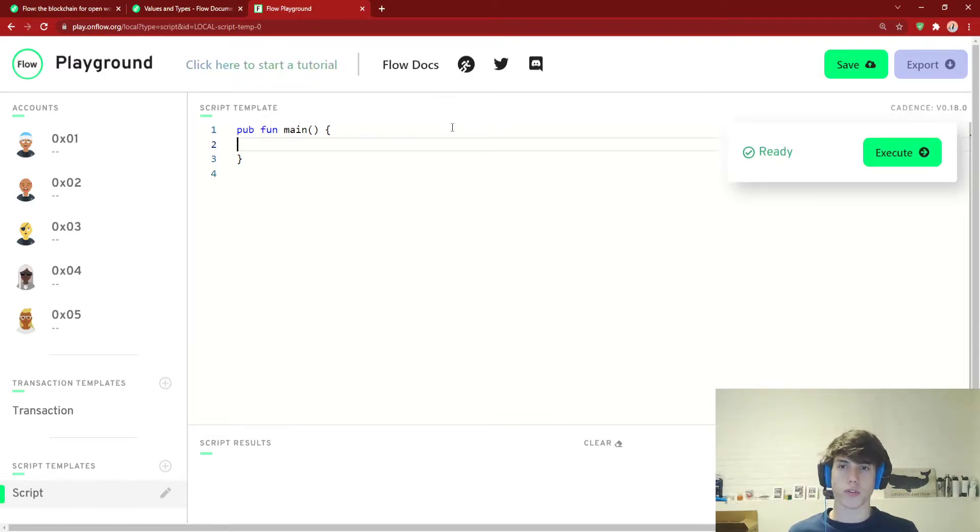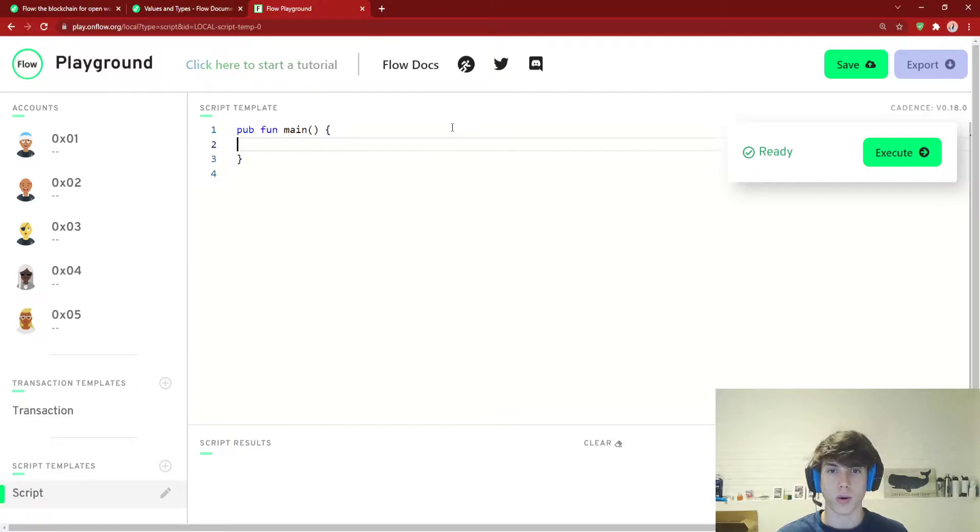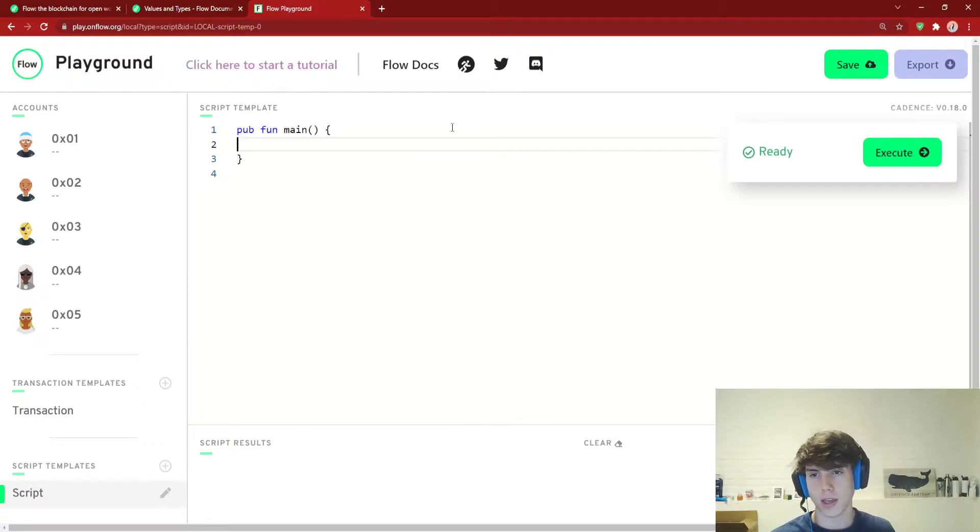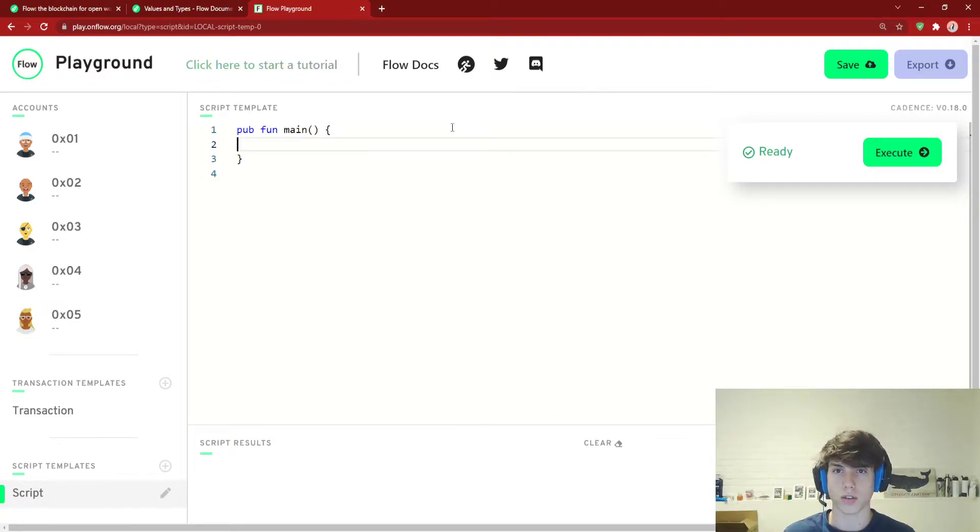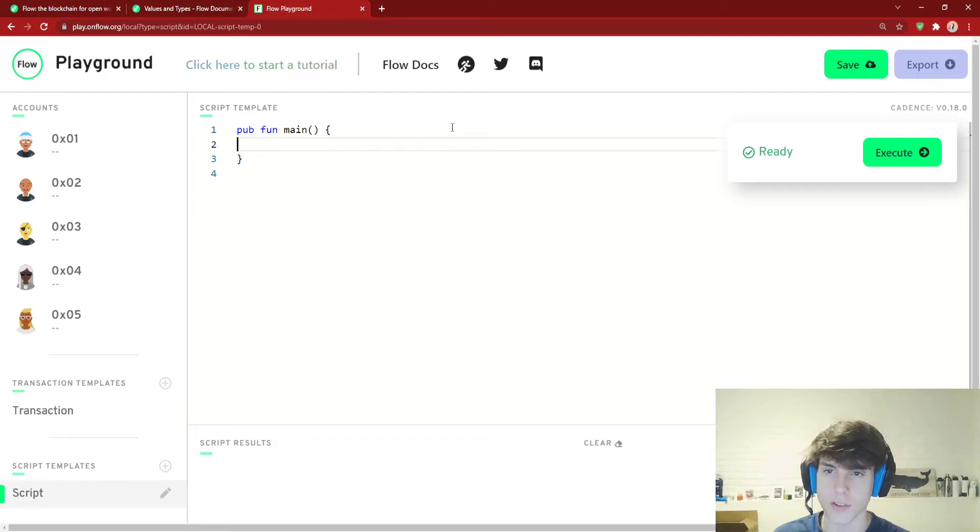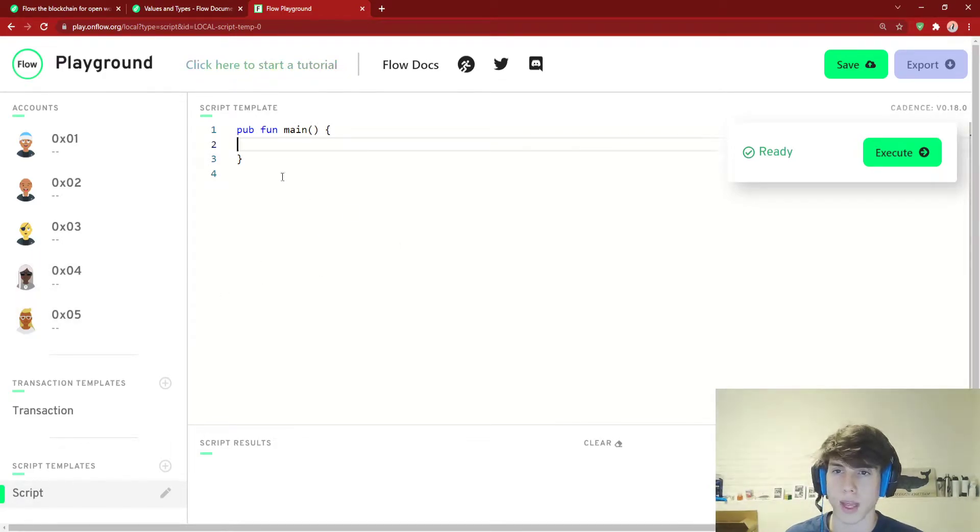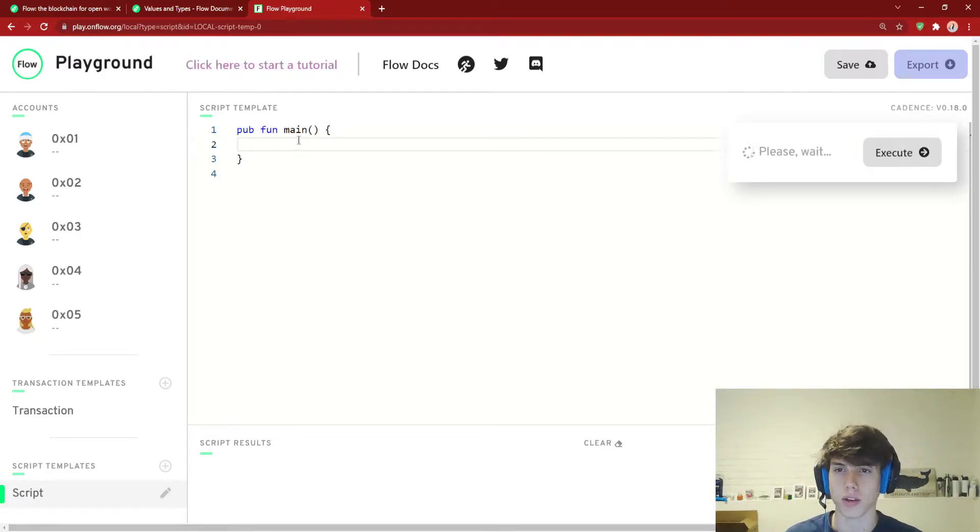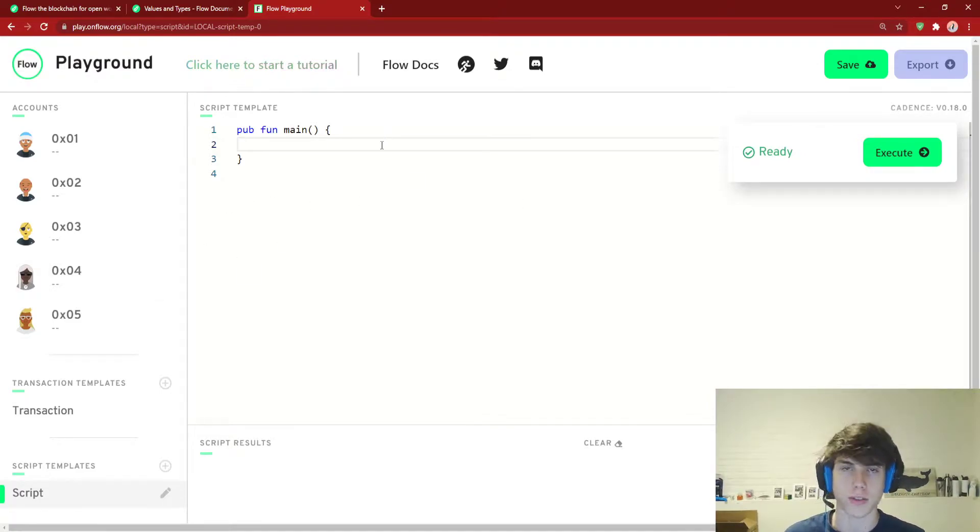In this video we're going to be going over some types and something called optionals of cadence. Hopefully this will provide some context for the different types we're going to be seeing in upcoming videos and help in our journey on learning cadence syntax. I have a simple playground booted up. This will hopefully be a short video. We're not going to be dealing with contracts today. I just have a script going and we're going to start looking at types with compile time errors here.